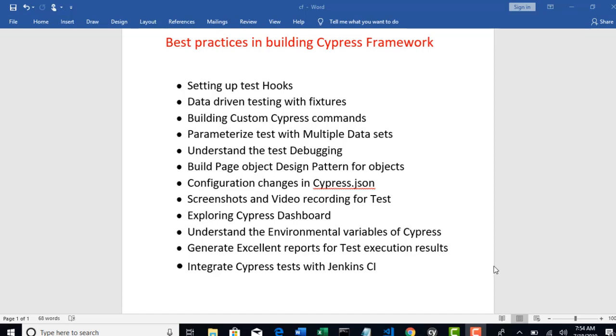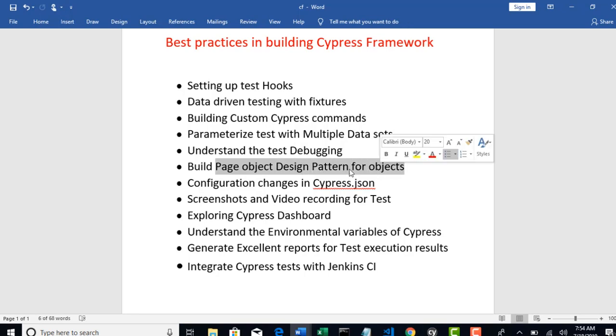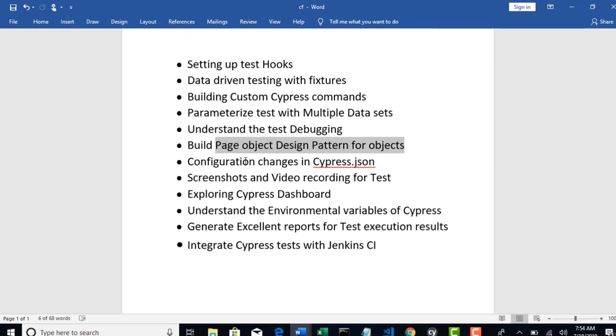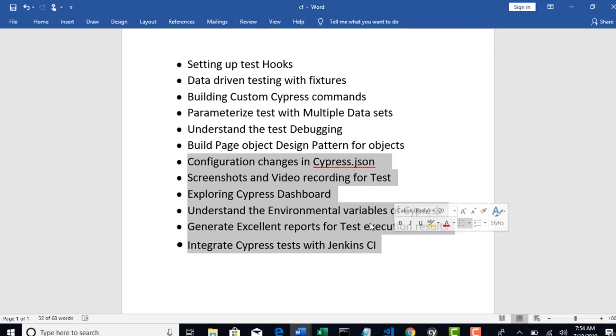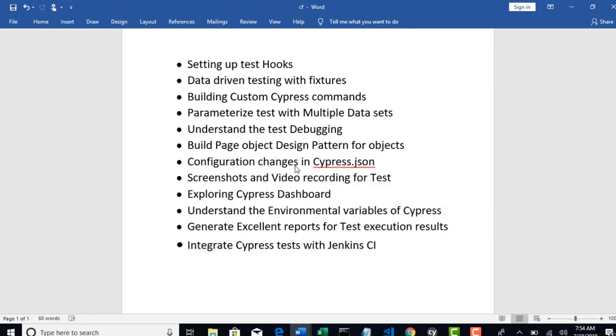Before we continue with our validation, let's come back to the sheet and see what we covered. We've seen building page object design pattern in our last lecture. These are the remaining items and I'll try to cover how to update configuration changes in cypress.json file in this lecture.